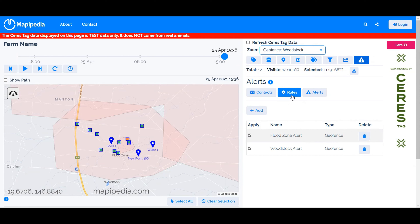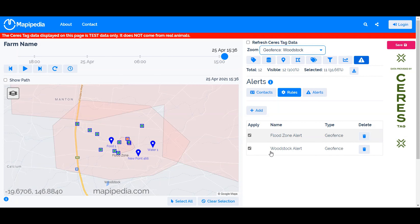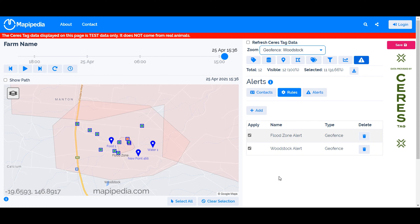More alert tutorials will be published as new alert types become available. As of 25 April 2021, this is the current functionality. Before alerts become active, note the red text at the bottom — alerts are activated when you save to the server. They don't run in the browser; they run on the server. This means even if you close your browser and turn off your computer, you can still receive alerts because they are calculated and generated on the server.